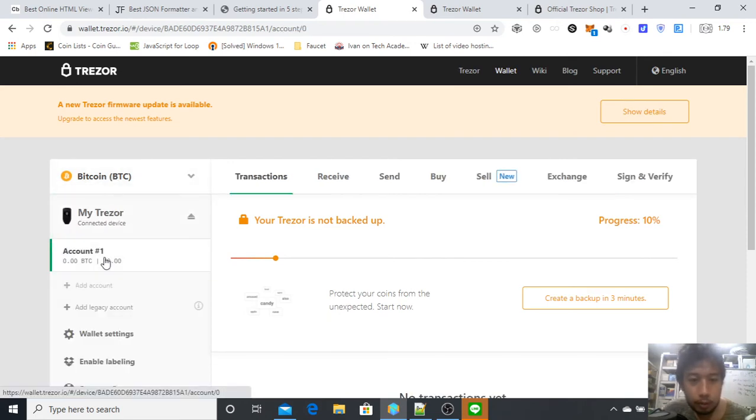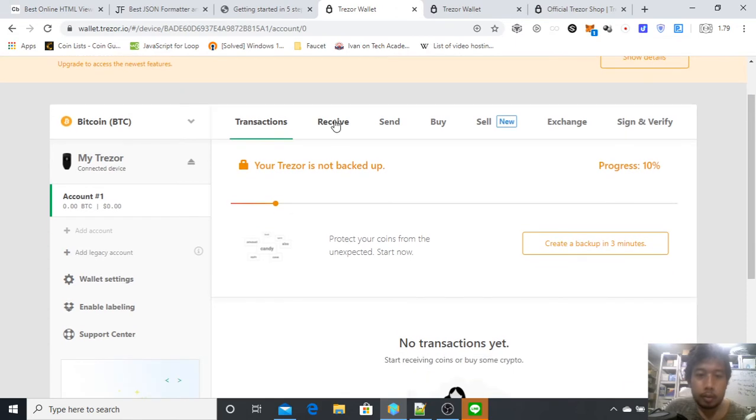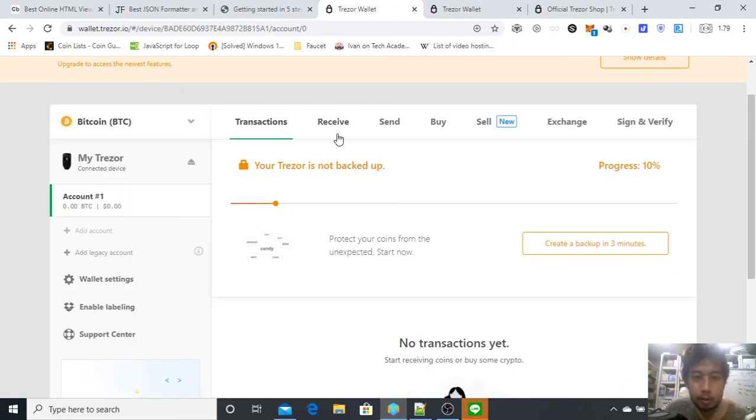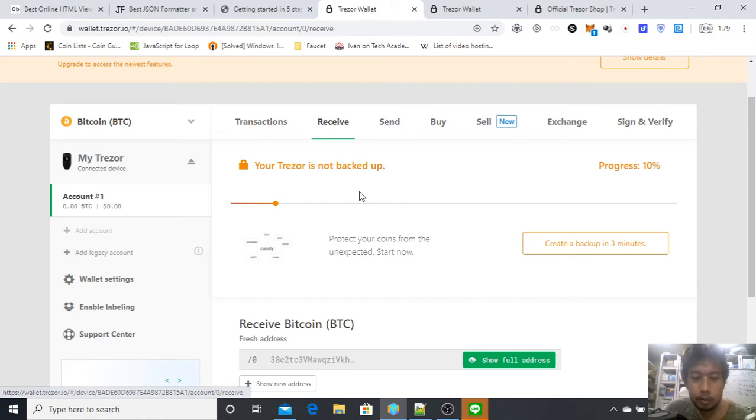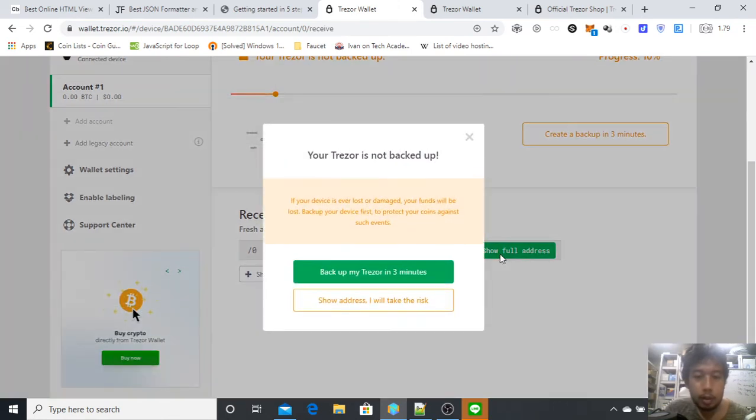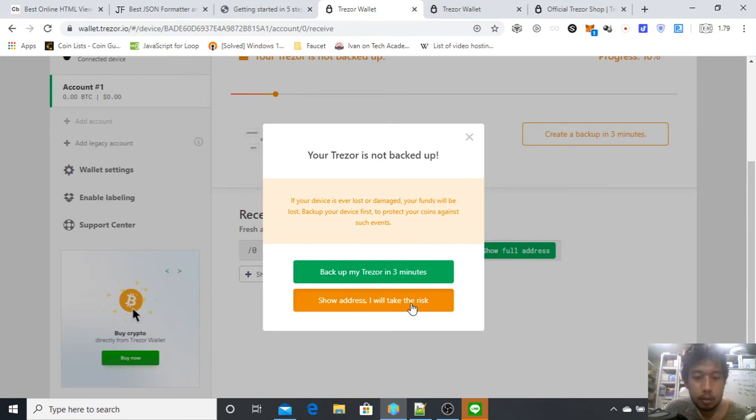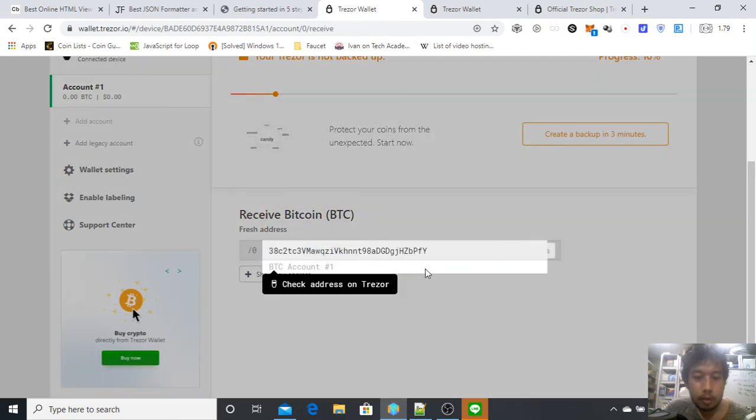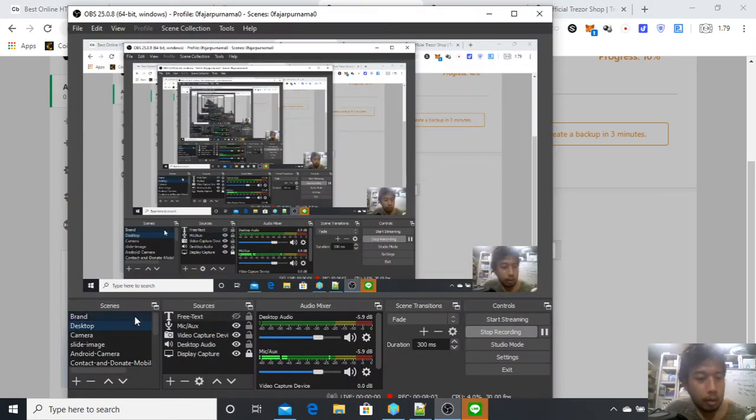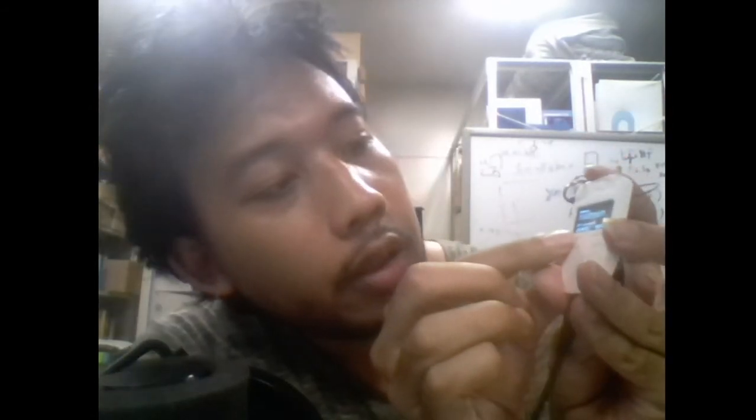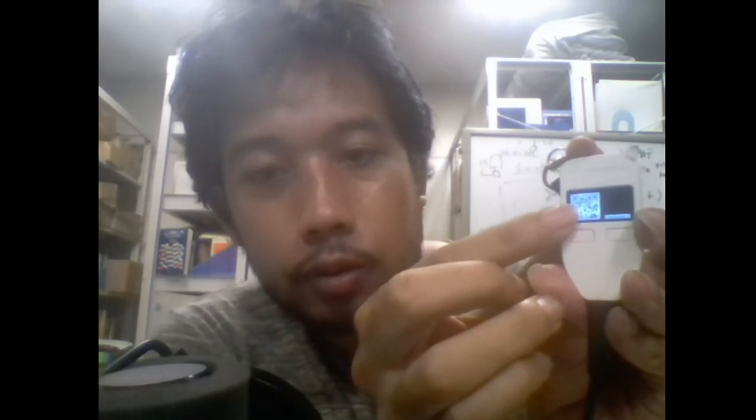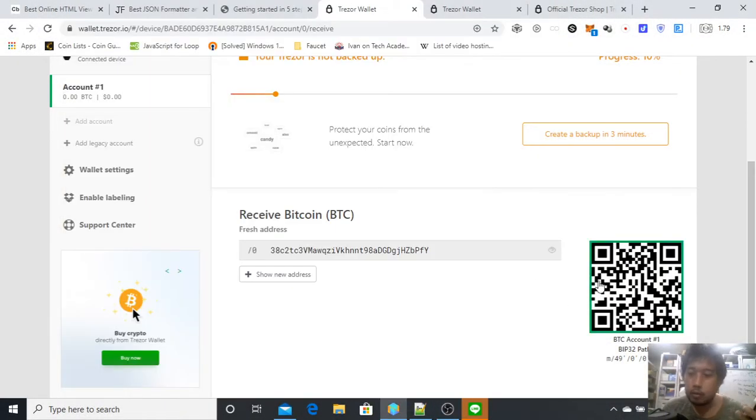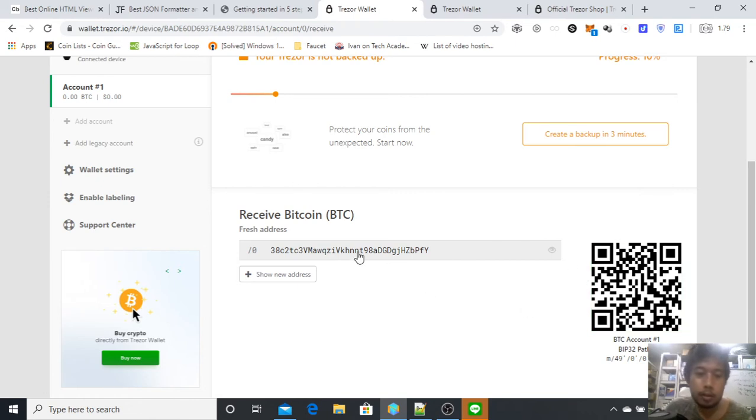To receive, for example, choose Bitcoin to receive Bitcoin. Just go to Receive, and then show full address. This is the full address, and then this is what is shown on my Trezor. Here it is. Show QR code if you want. If I want to show a QR code, I should click this one and then the QR code is shown. Then continue and go back to the desktop. The QR code is also shown here. Send some BTC to this address.